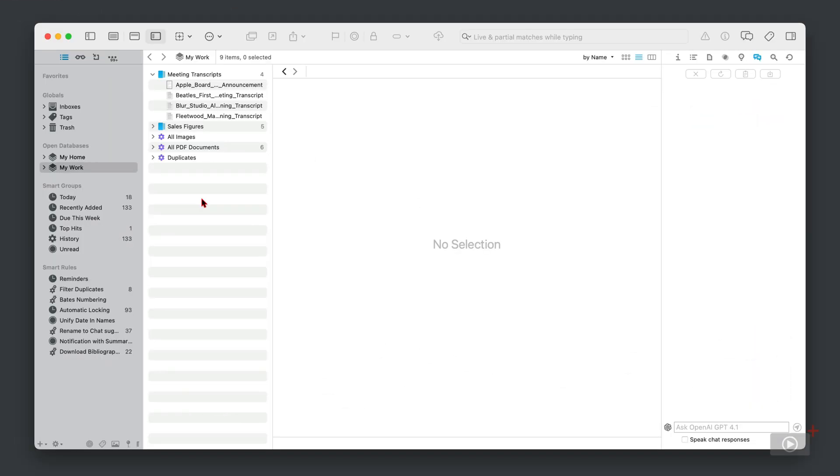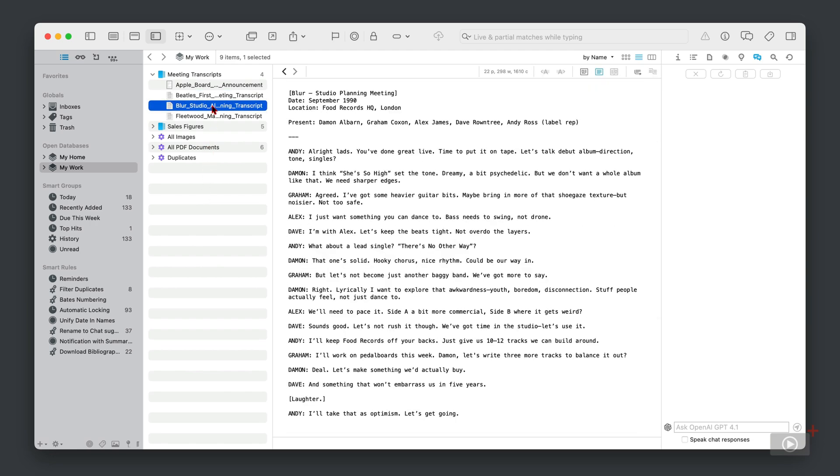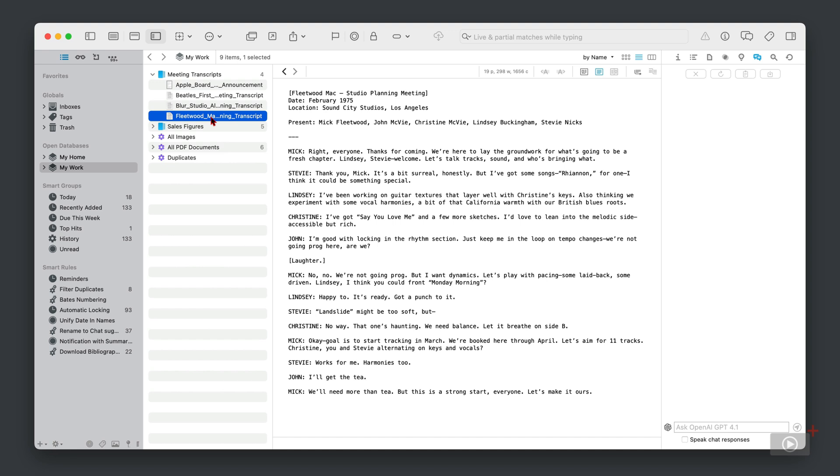Okay, let's move this on even more and take a look at how we can work with multiple files. So I've got three files here: one for the Beatles, one for Blur, and one for Fleetwood Mac. And what I want to do now is get a summary of all of them, because there may be times where you want to perform actions on multiple files.